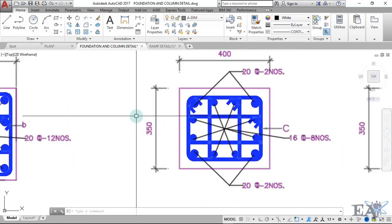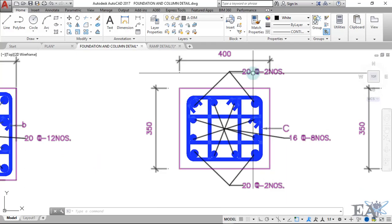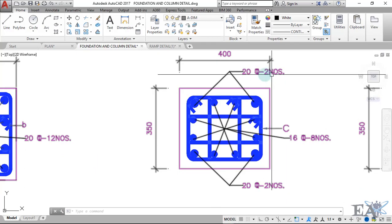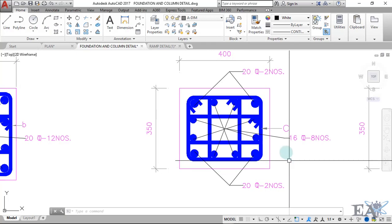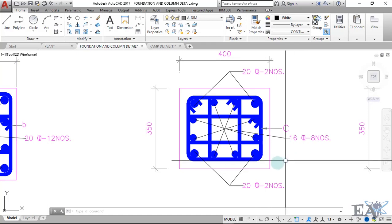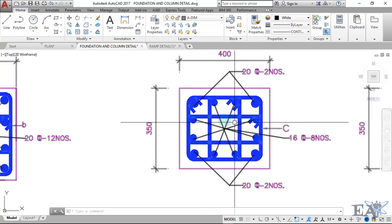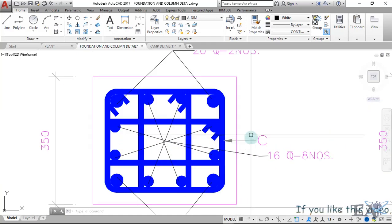This is the 350 by 400 column. You can see we have four bars of 20 mm — two here and two at the corners — and the remaining bars are 18 numbers of 16 mm diameter. You always place the bigger bars at the corners and smaller bars at the sides or mid portion. You can also see the ring — the stirrup — here.